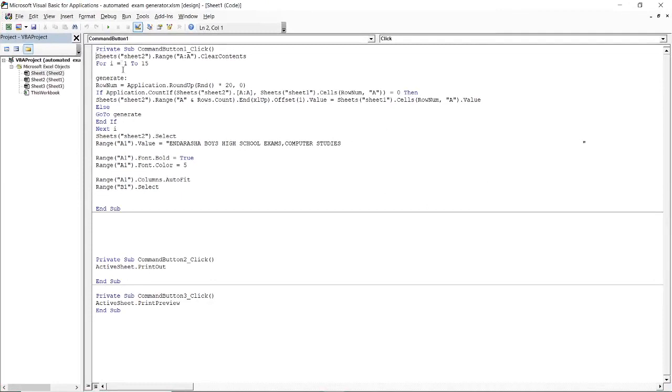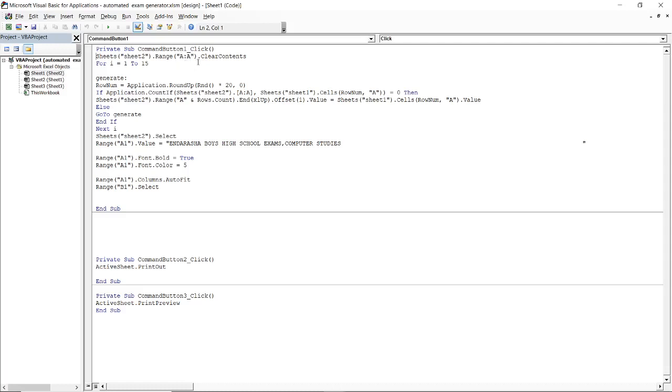So I'm going to explain this coding. This is the coding now for that button of generating exam. If you copy all this coding and place it in a command button that you've created, it will do exact job as long as my questions are in column A. That is why I've written the range is column A to A, then it has to clear the content.